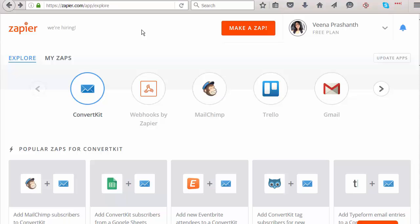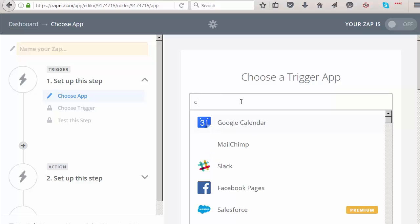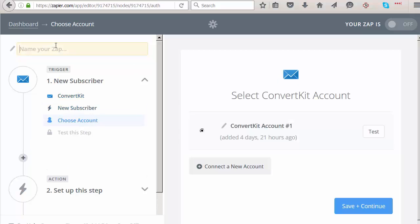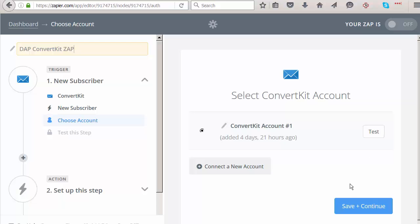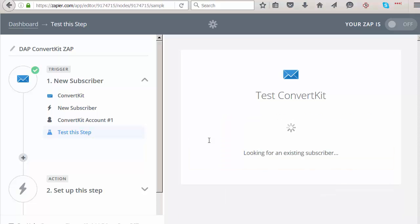To connect ConvertKit to Dapp via Zapier: log into Zapier, click 'Make a Zap', and select ConvertKit. Choose the 'New Subscriber Add' trigger, save, and give the Zap a name like 'DAP ConvertKit Zap'. Connect your ConvertKit account by entering your API key and secret. Click Test to verify everything is working, then fetch and continue.